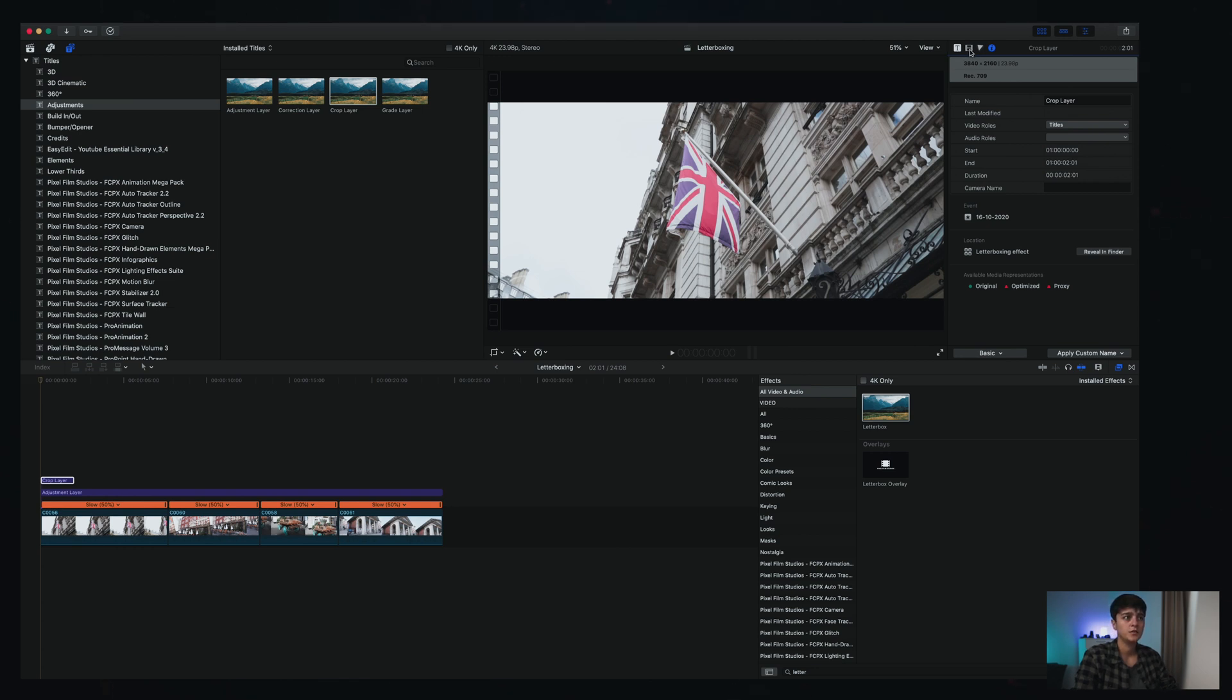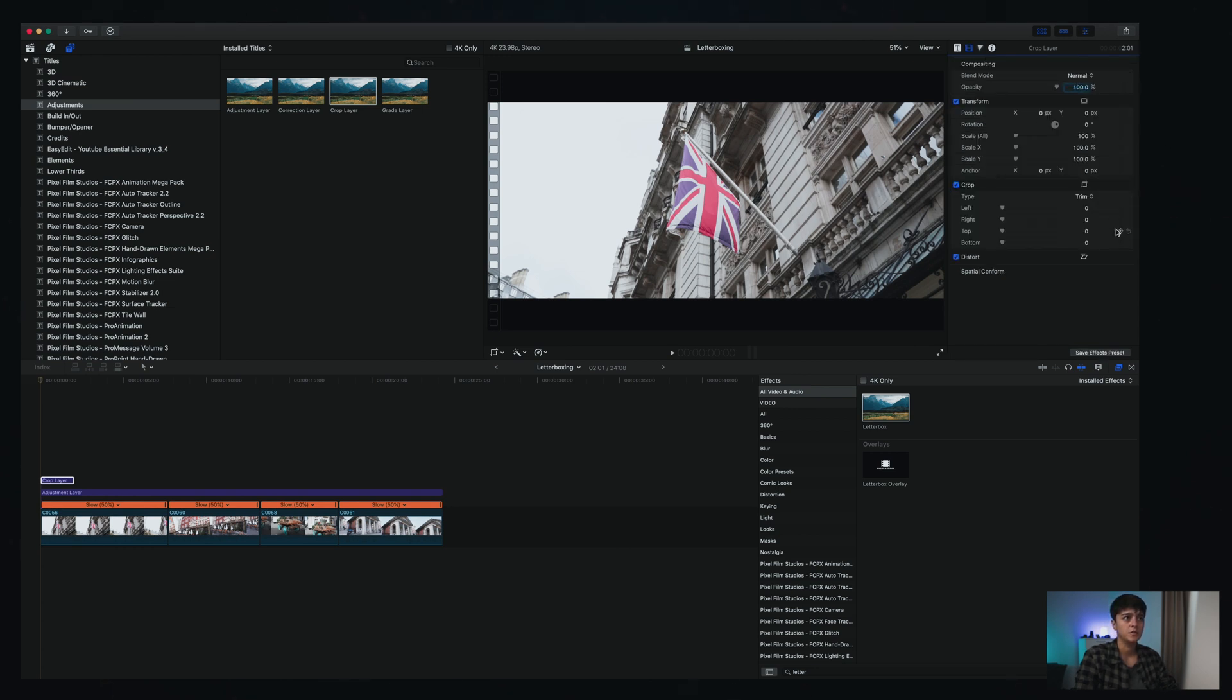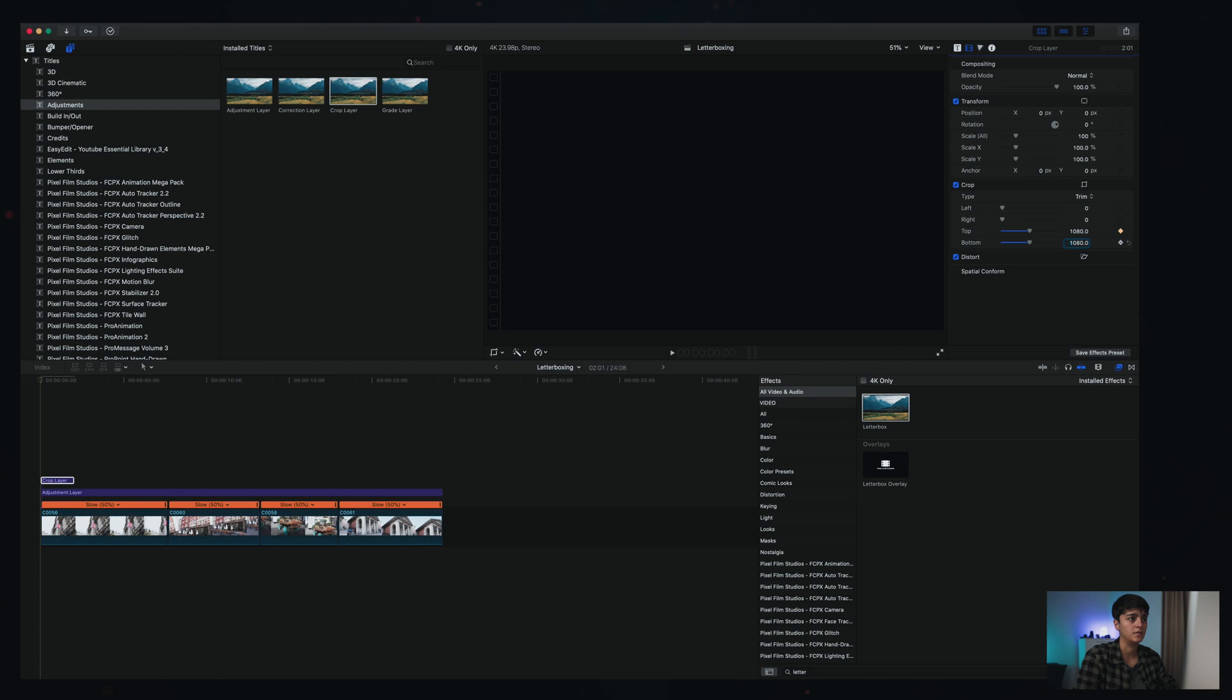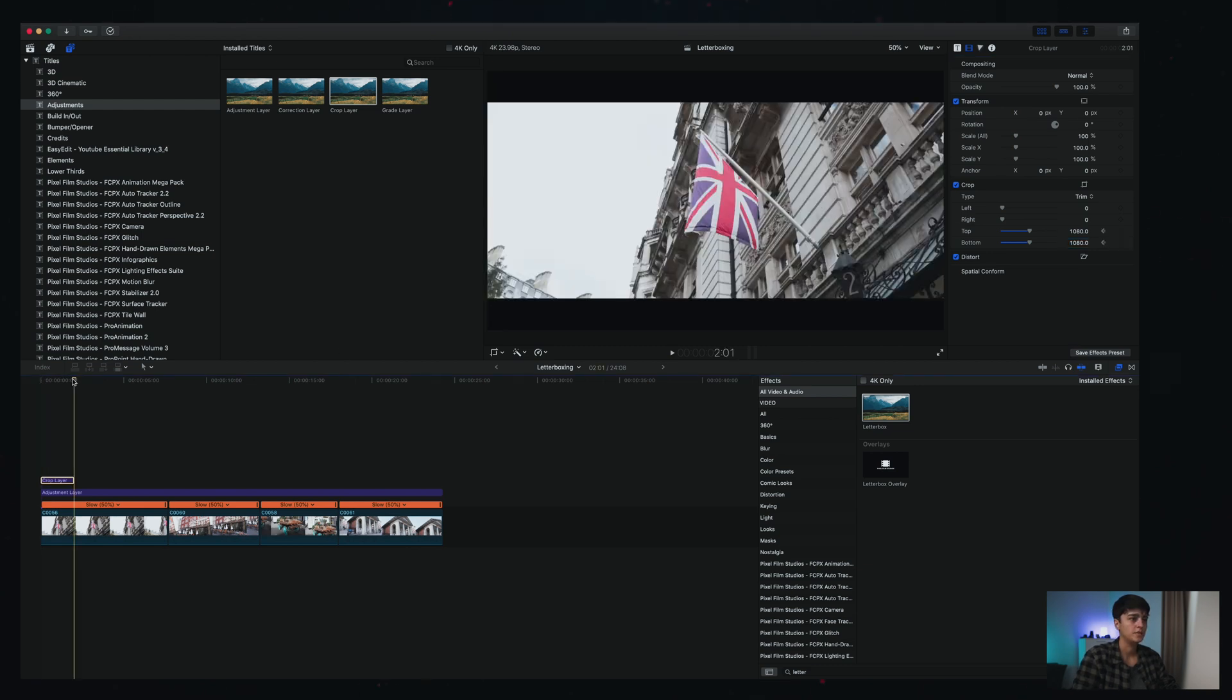So if we come back here to the video inspector, all that we need to do now is add two keyframes and add 1080 in my case, which as you can see cuts half from the top to half of my image, and 1080 to cut from the bottom half of my image.